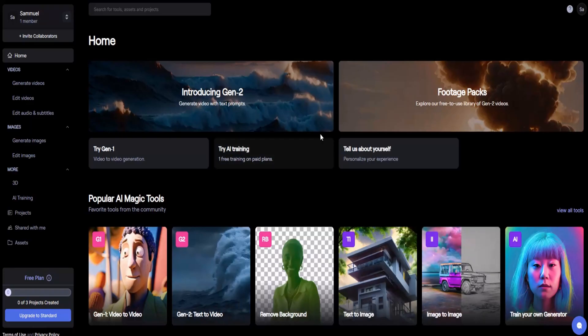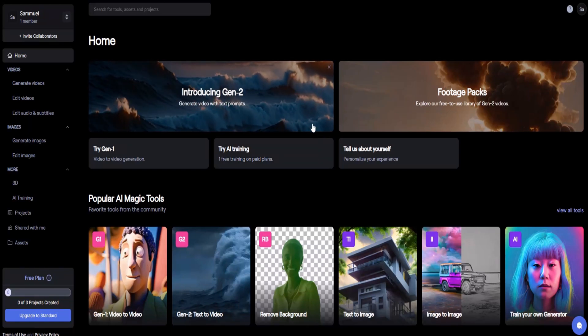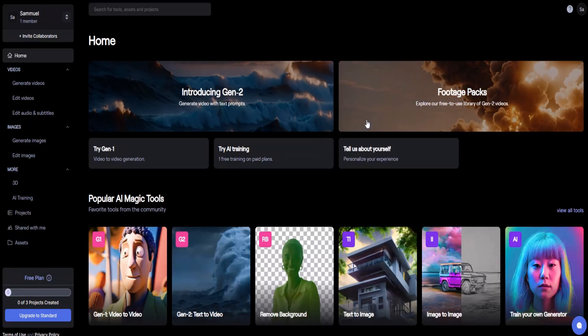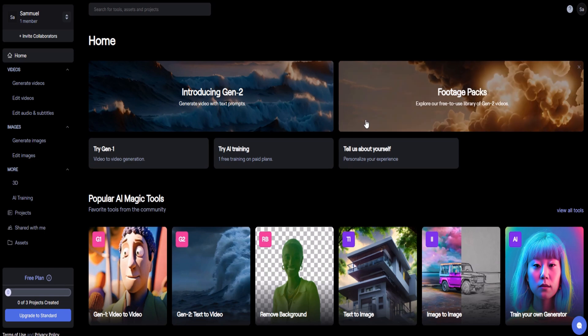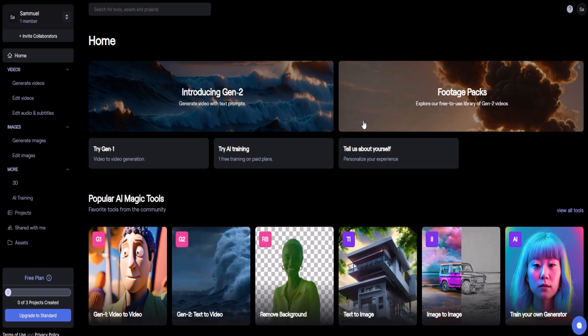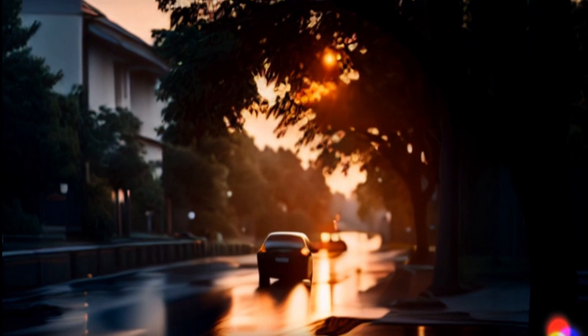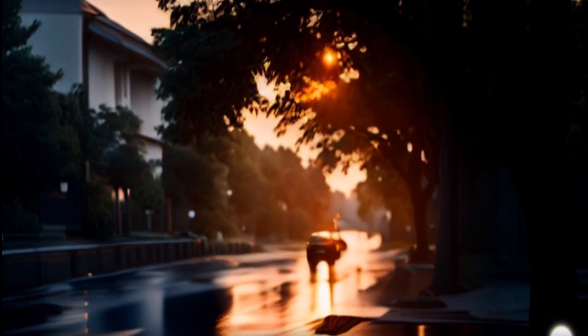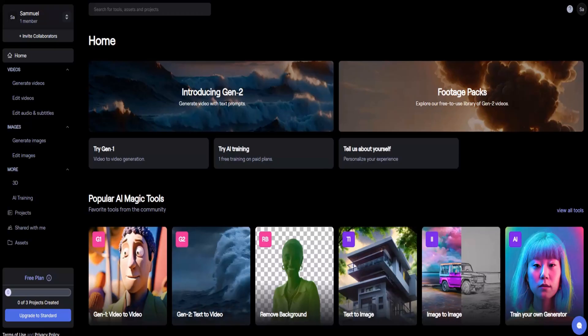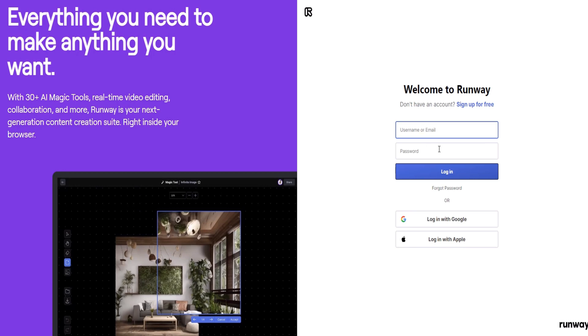Runway is a leading applied AI research company that is revolutionizing the fields of art, entertainment, and human creativity. With text-to-video generation, you can bring your wildest ideas to life in any style you can imagine. The possibilities are truly limitless.